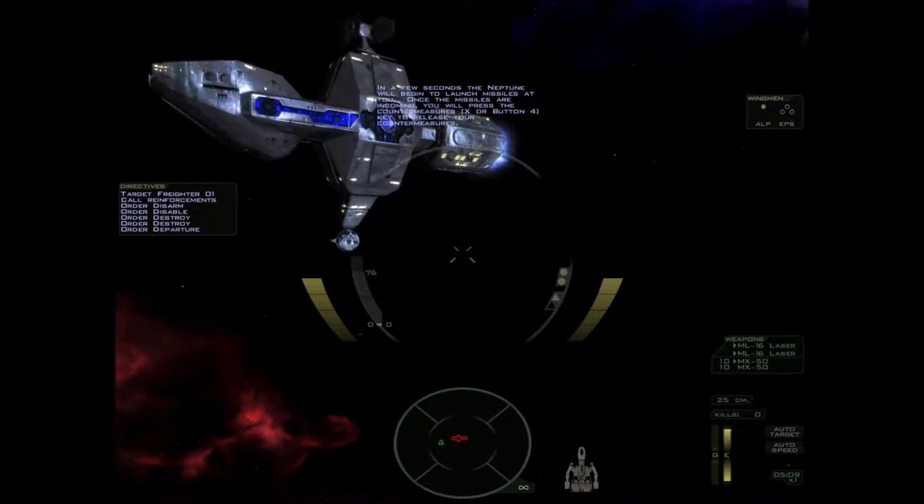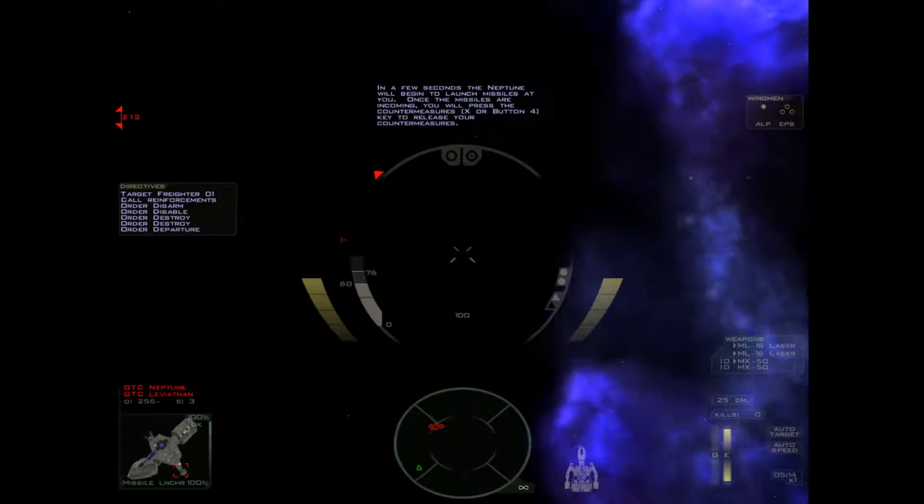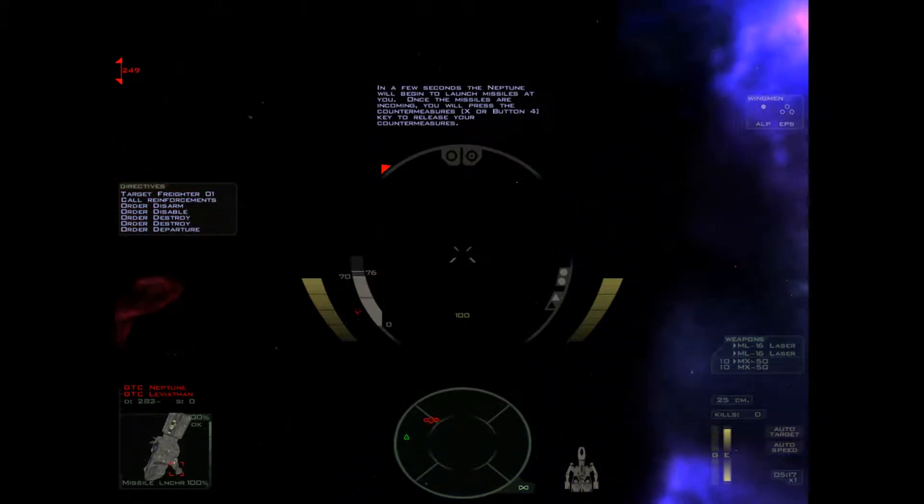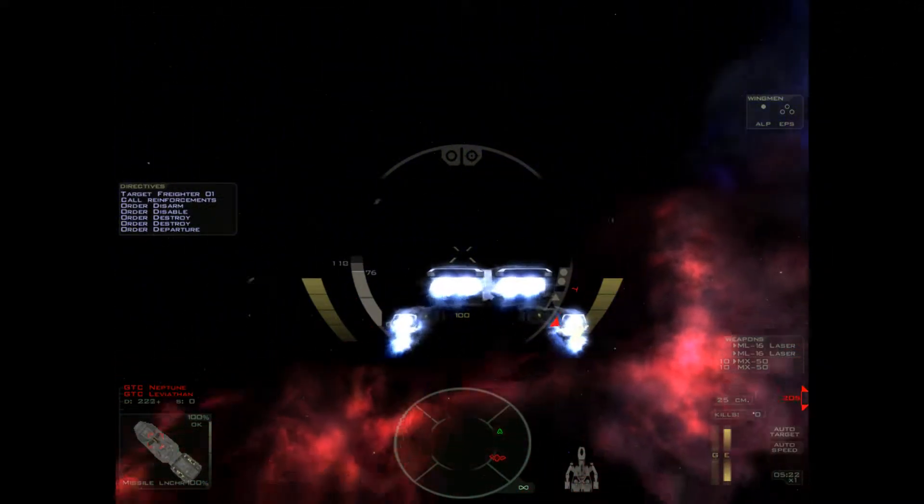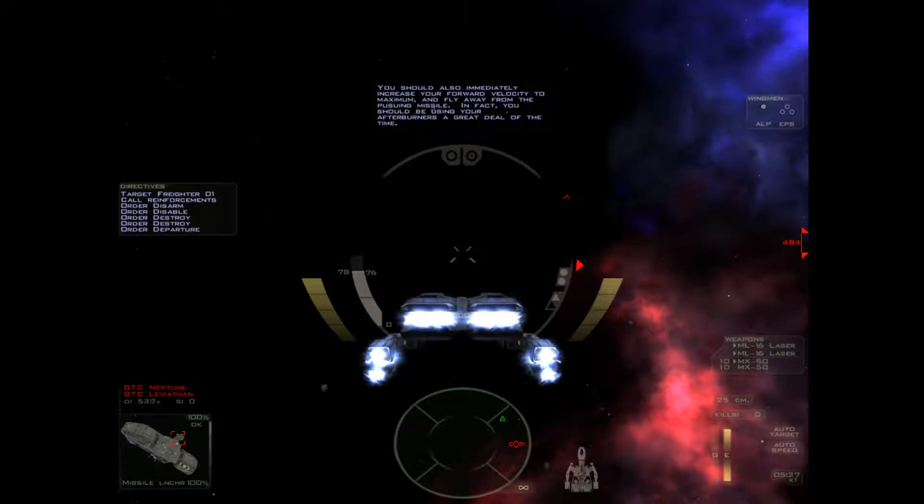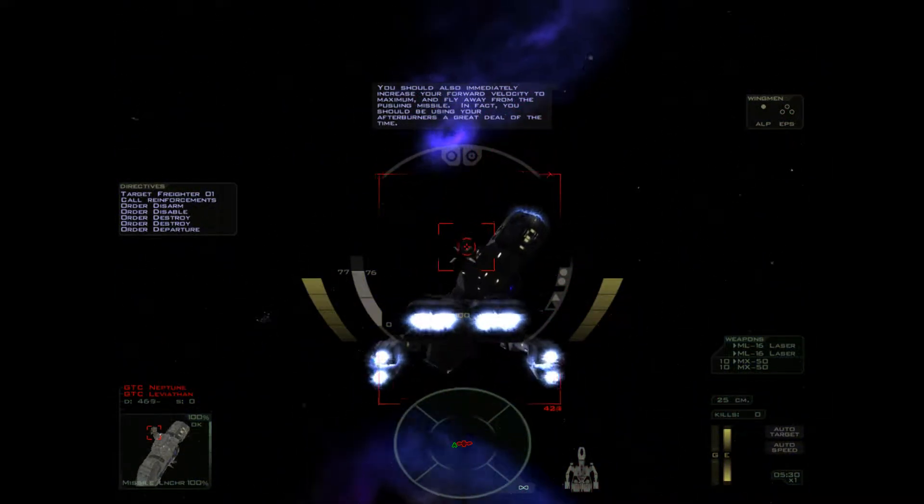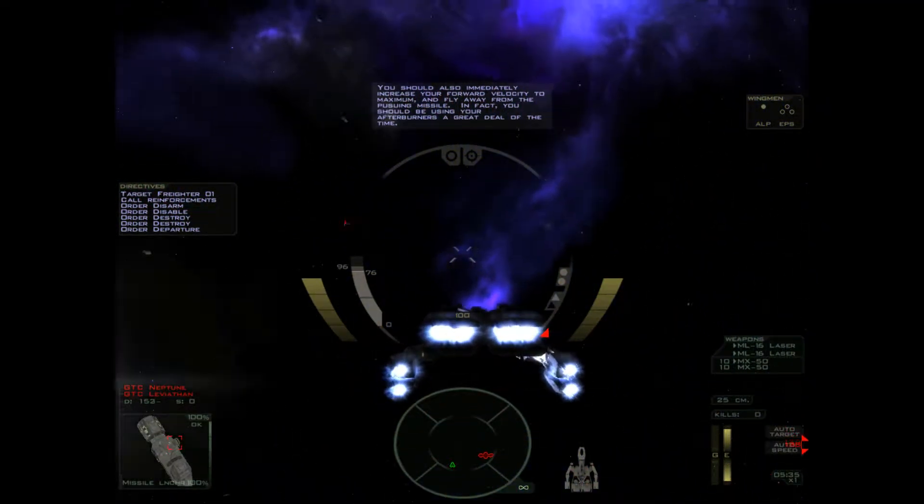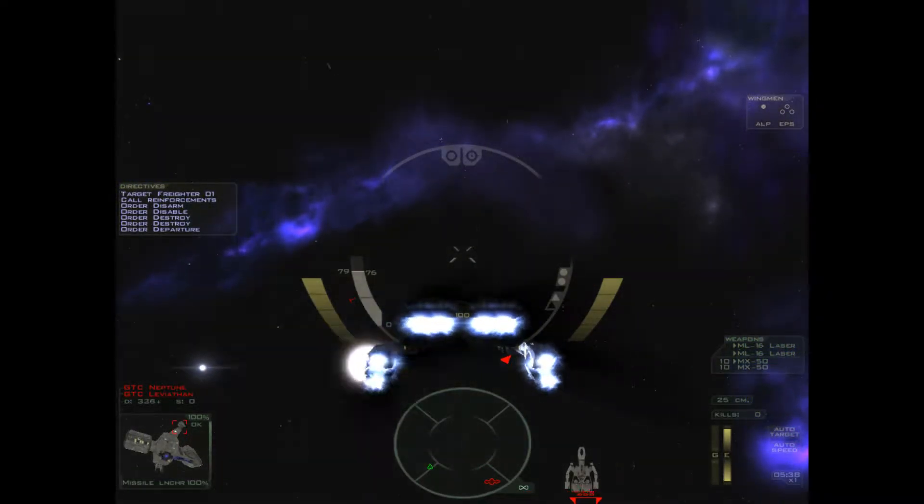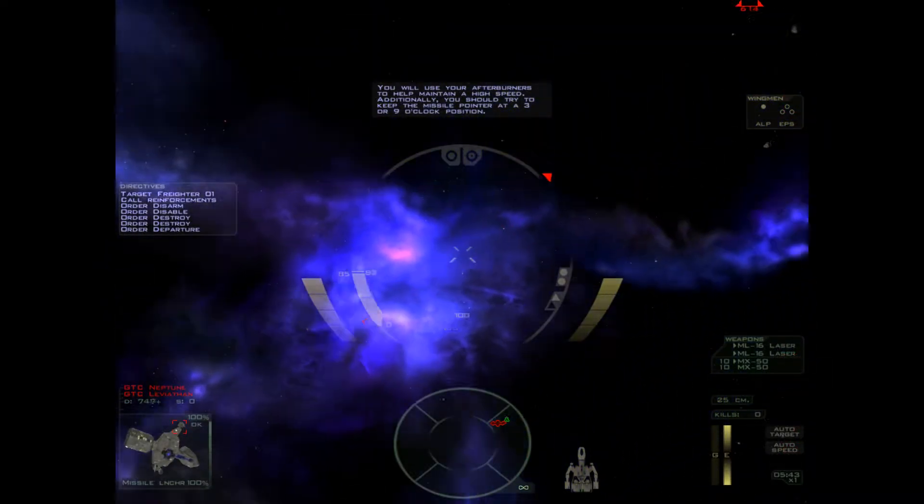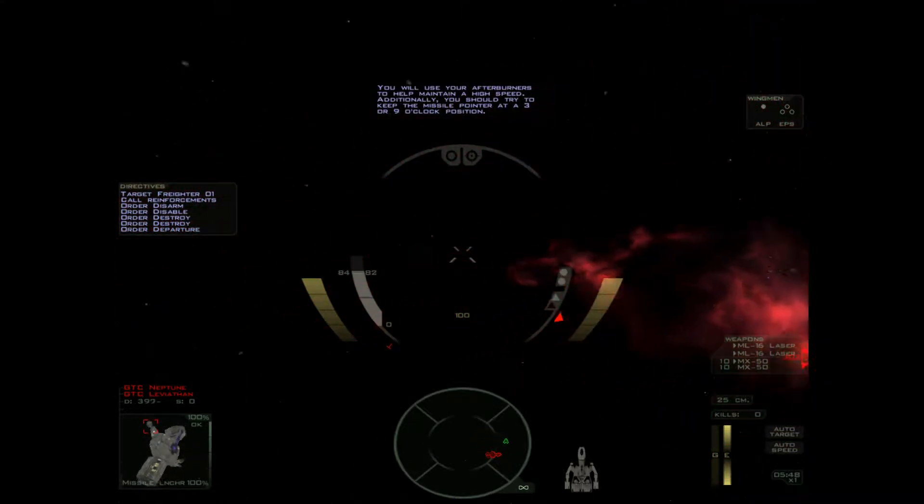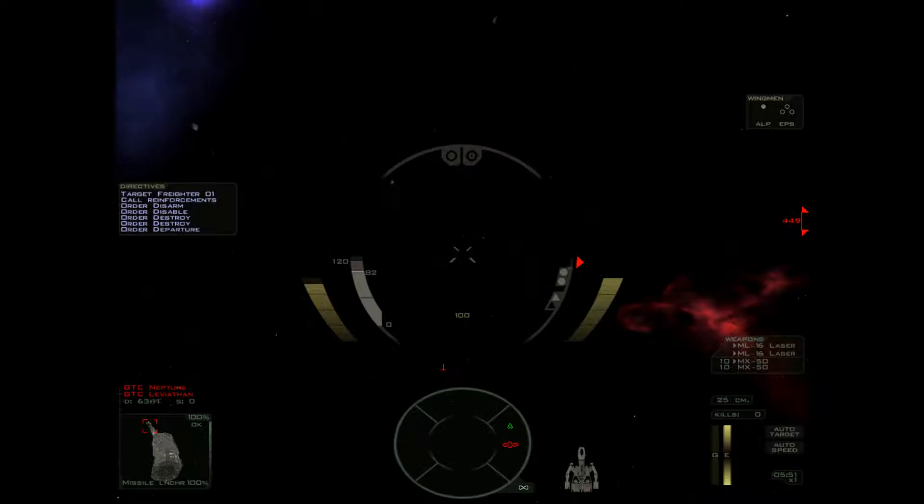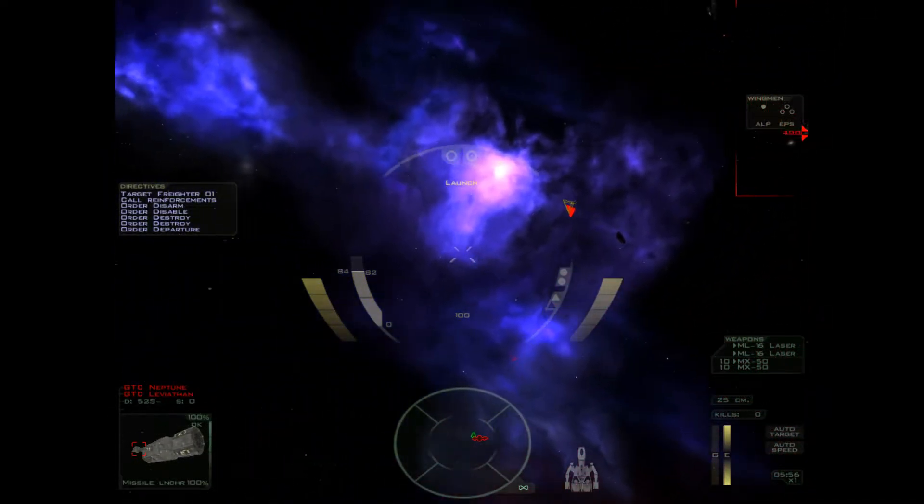In a few seconds, the Neptune will begin to launch missiles at you. Once the missiles are incoming, you will press the countermeasures key to release your countermeasures. You should also immediately increase your forward velocity to maximum and fly away from the pursuing missile. In fact, you should be using your afterburners a great deal of the time. You will use your afterburners to help maintain a high speed. Additionally, you should try to keep the missile pointer at a three or nine o'clock position.